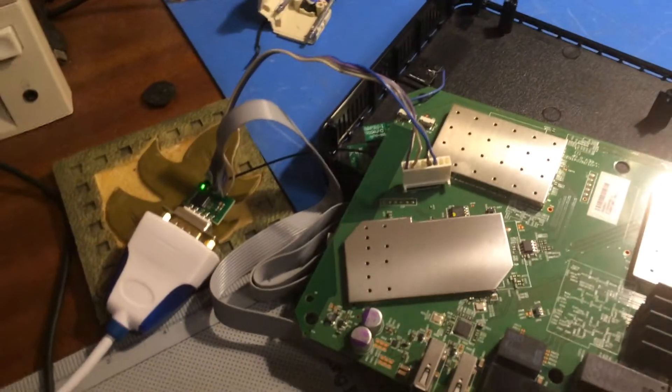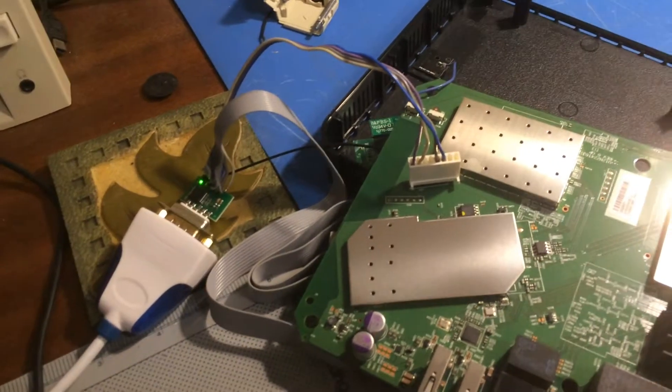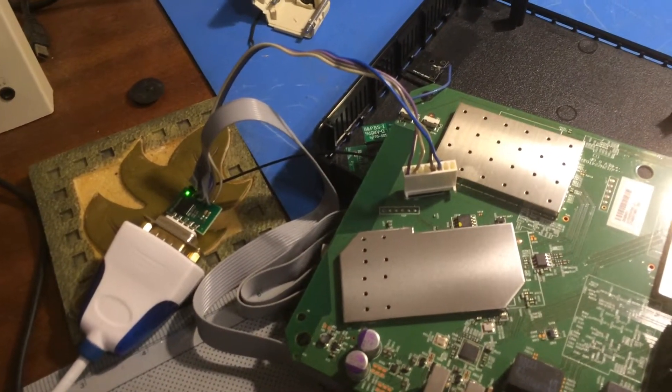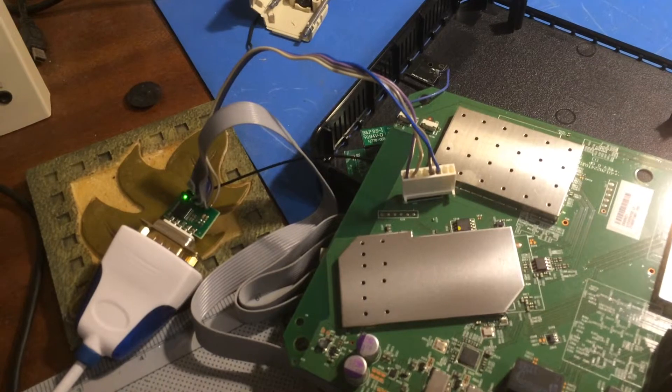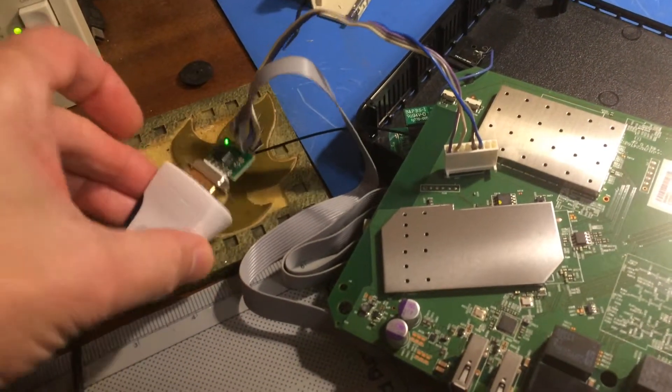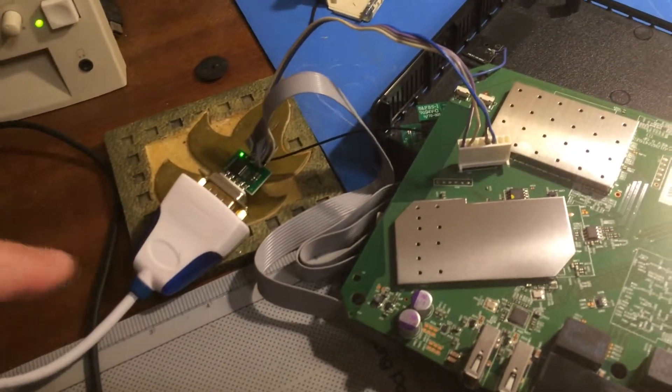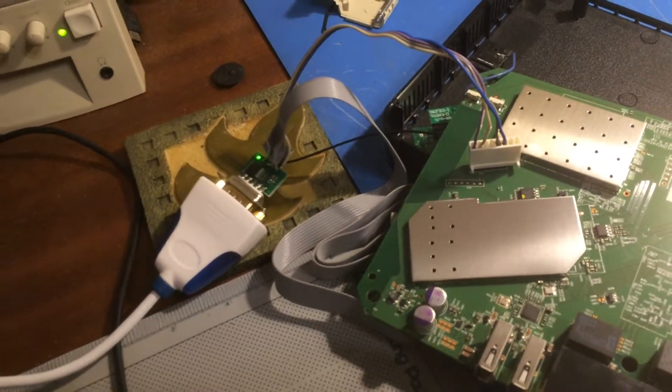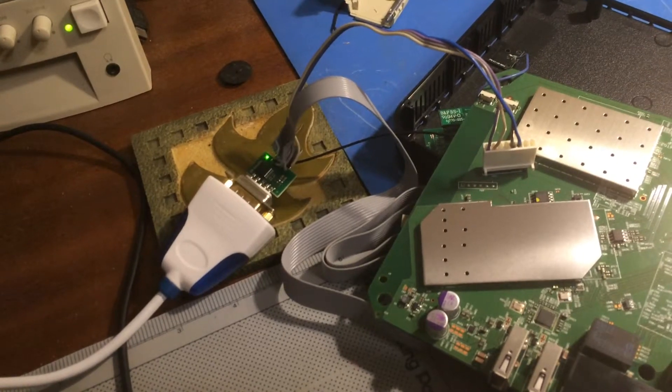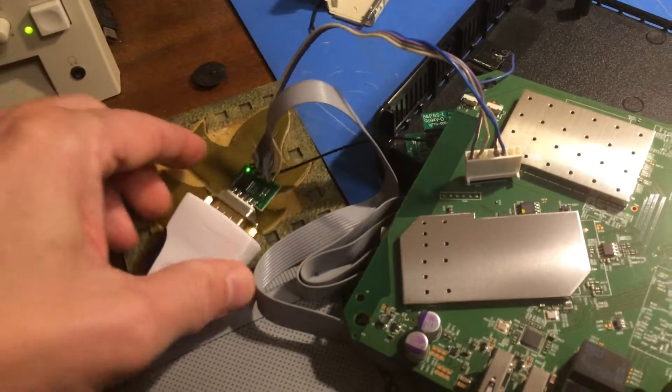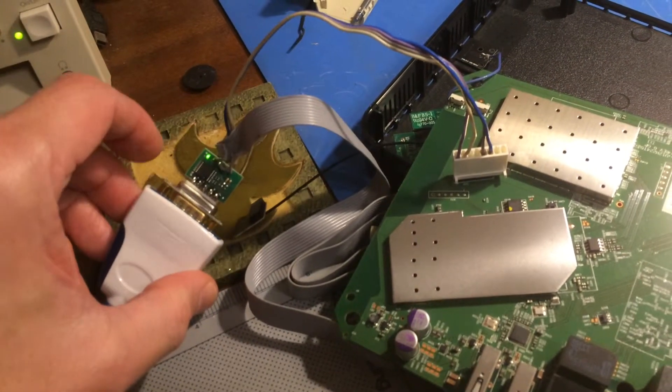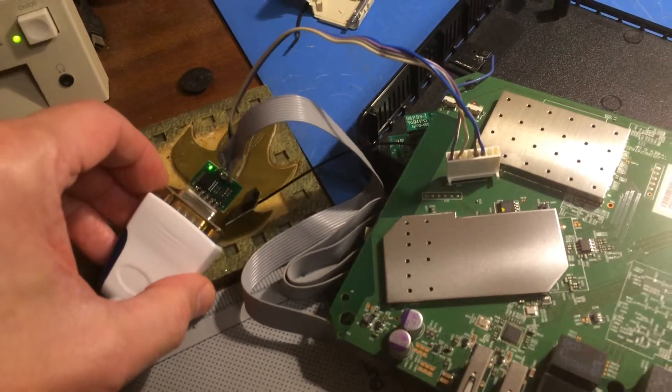Now you're going to need either a USB to TTL serial port adapter, or like I've got, I've got a USB to RS232 adapter, and then I've got a separate RS232 to TTL adapter.